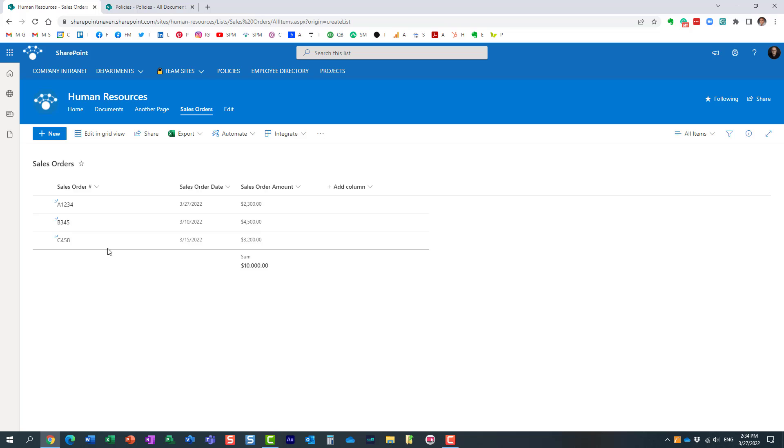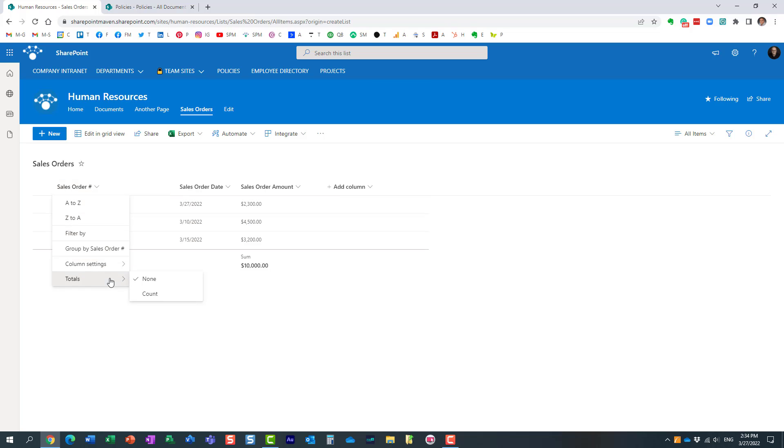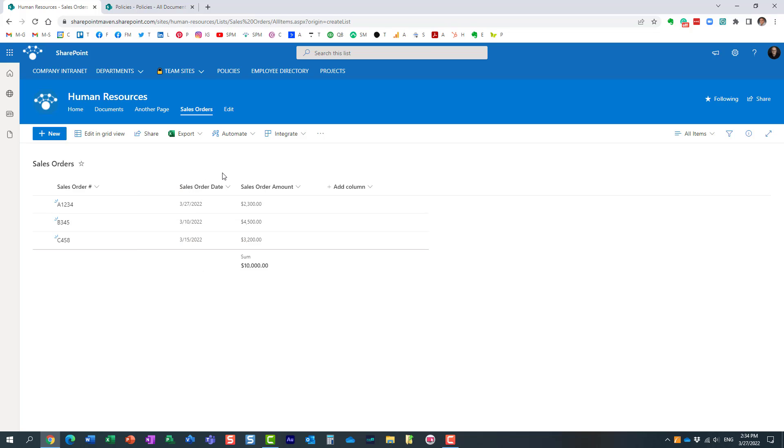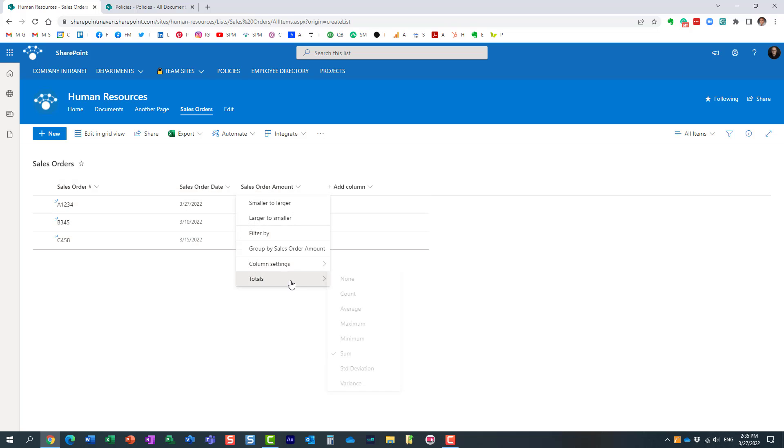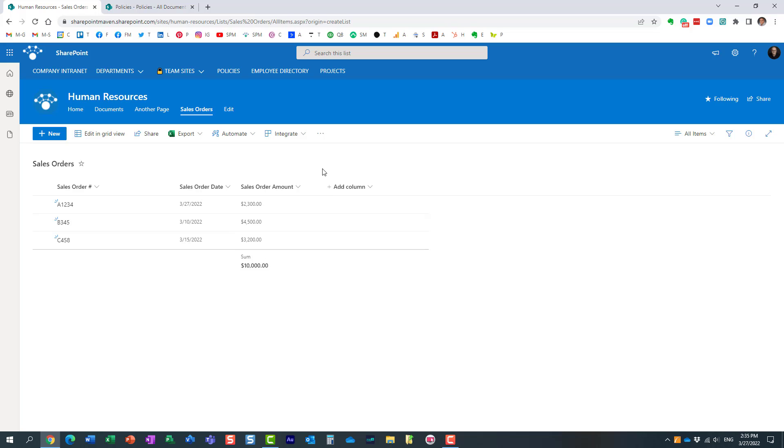Or maybe right here, sales order number—that's a text field. You see all I can do is just a count. Obviously with a text field I cannot do the things I can do with numbers. So just wanted to mention that your menu will vary—the available functions will depend on the type of column you have.